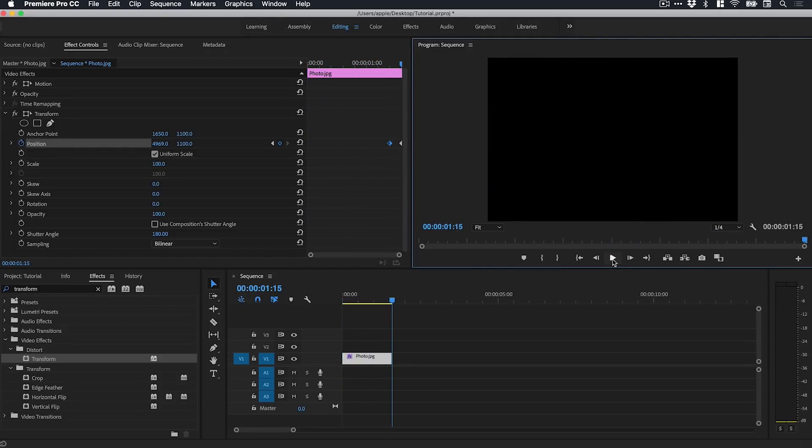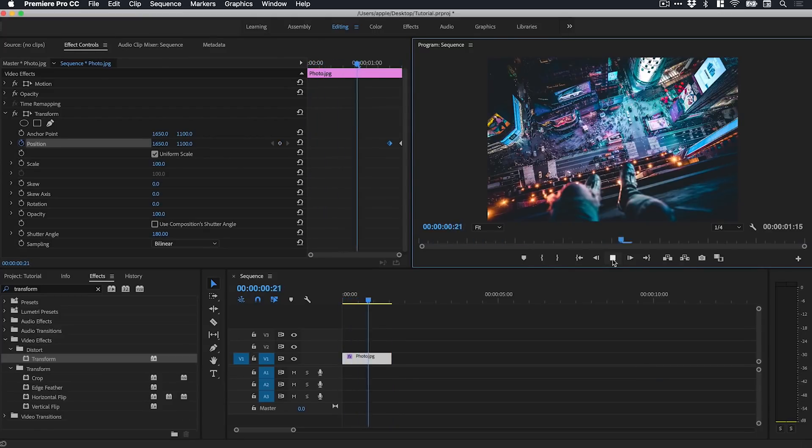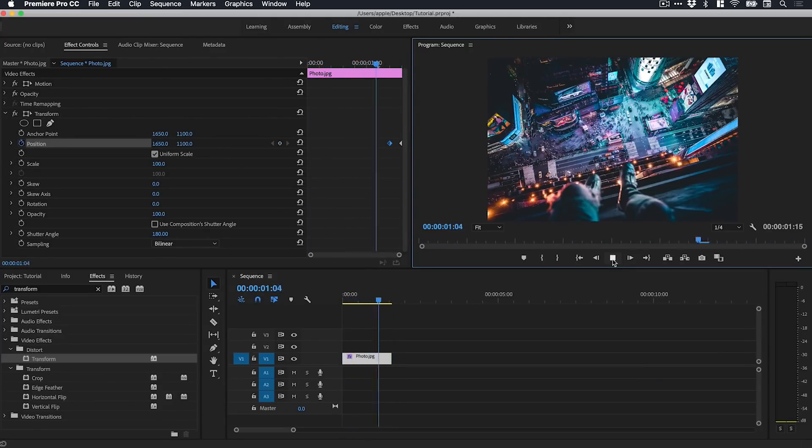And there you go. You really get a taste of that motion blur effect in action. And there we go. There's a really quick and easy way to add a cool motion blur effect to your video footage, your graphics, text, whatever it is all inside Premiere Pro.